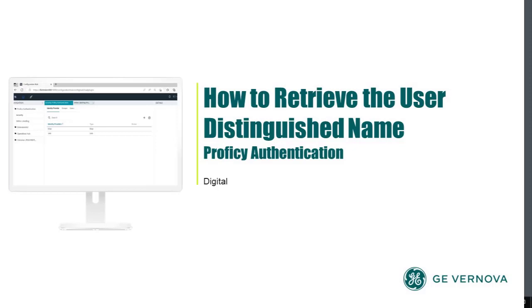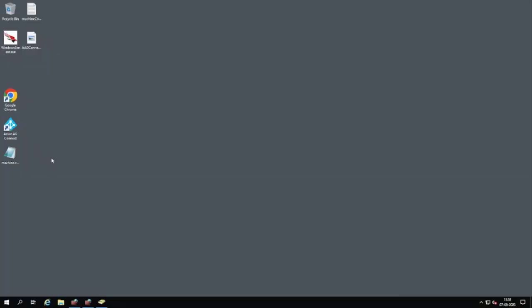Hello everyone, in this video we are going to learn how to provide a user distinguished name and where to get it from. The screen you are looking at is the Active Directory system from where you will be making your connection.